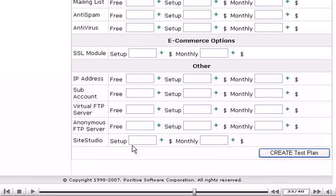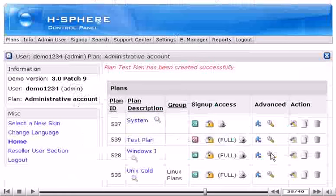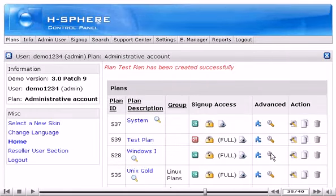When finished, click Create Test Plan. We're done now. The test plan has been successfully created.